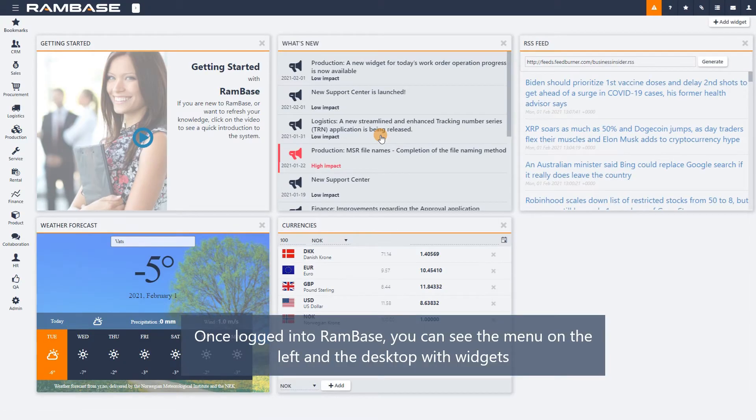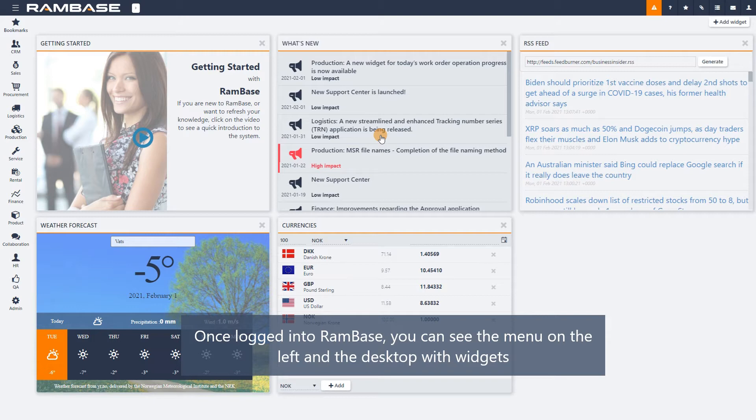Once logged into RamBase, you can see the dashboard where the widgets are placed, in addition to the RamBase menu where the user can navigate through the system.